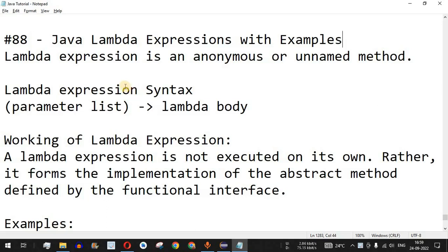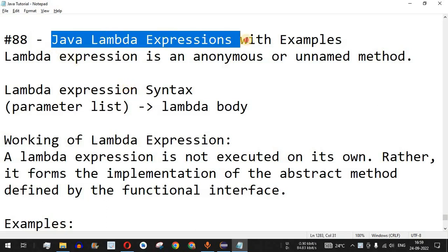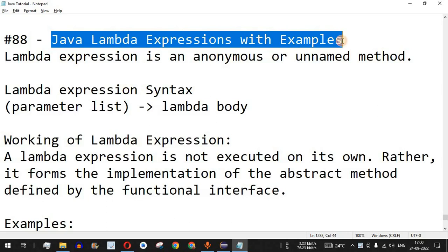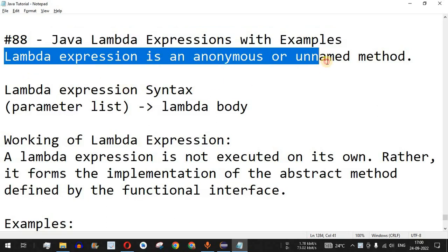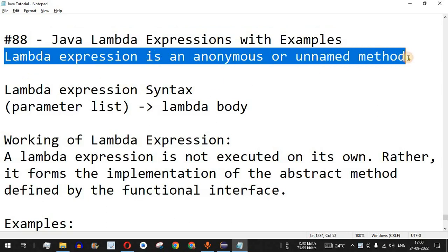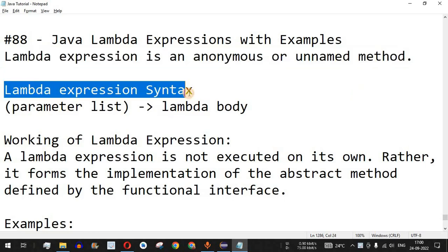Hey, what's up guys, welcome to another video in which we are going to learn about Java lambda expressions with the help of examples. A lambda expression is an anonymous or unnamed method — basically a method without any name is called a lambda expression. Over here we have the syntax.